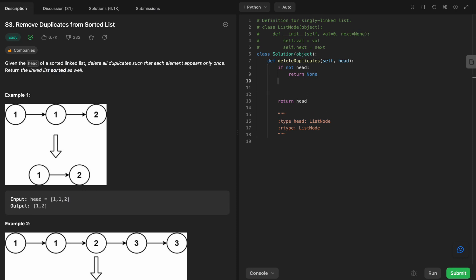Now, we don't want to change head because then we're going to lose that. So we're going to put cur equals head here.